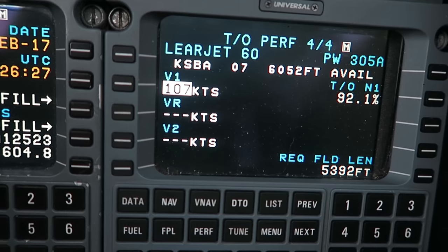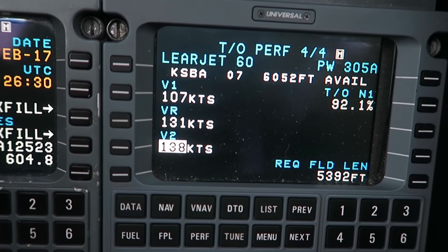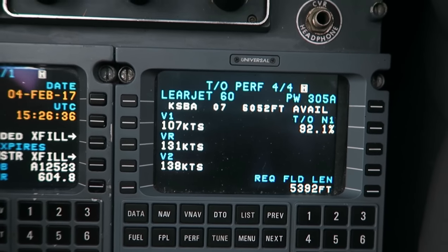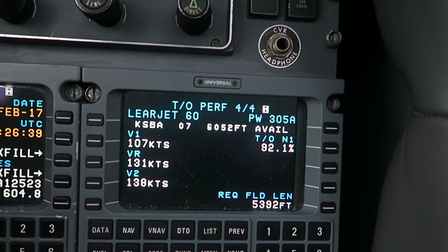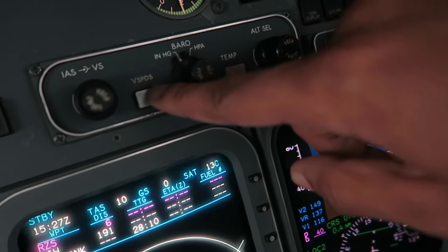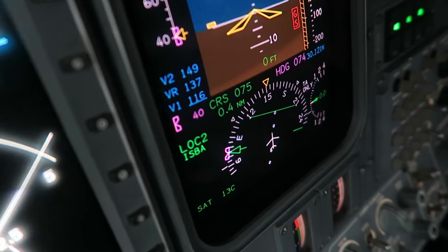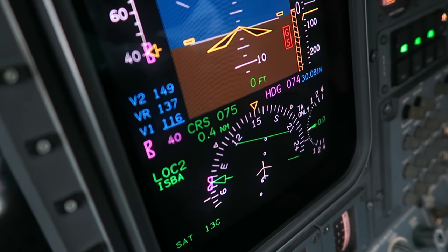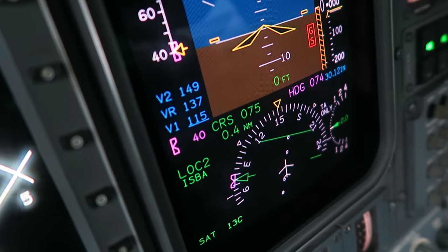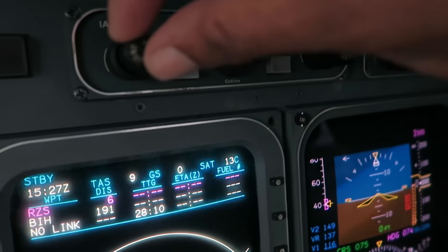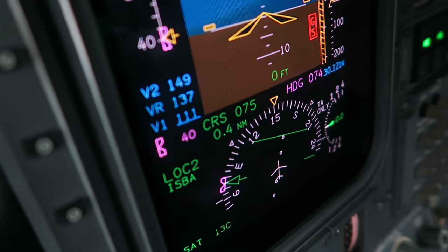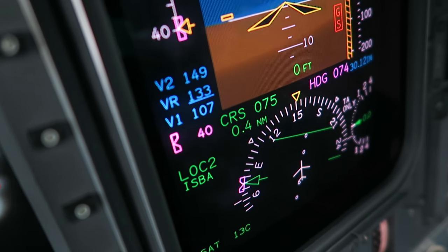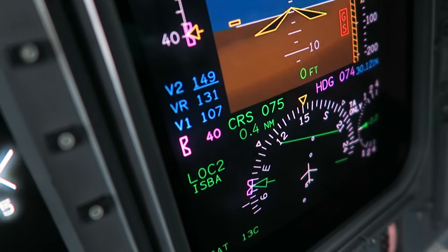Now we get our speeds: V1 — 107, VR — 131, V2 — 138. This is calculated based on the weights, runway condition, and other factors. I select the V speeds button, and those speeds are displayed. I grab the knob and dial in 107, 131, and 138.